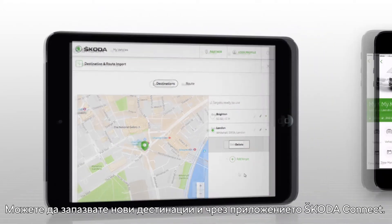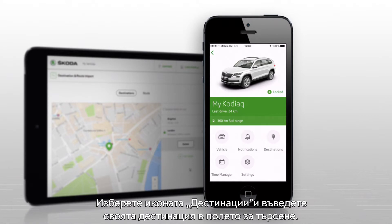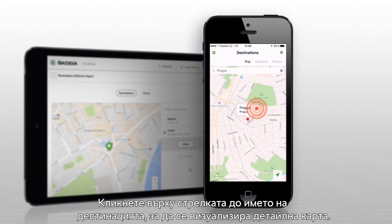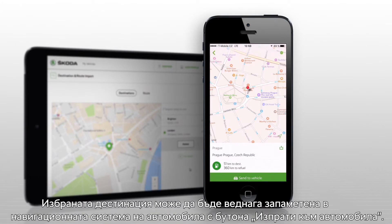You can also save new destinations by using the Škoda Connect app. Select the Destinations icon and enter your destination in the search field. Click the arrow next to the name of the destination to display a detailed map. The selected destination can be immediately stored in your car's navigation system by clicking on Send to Vehicle.